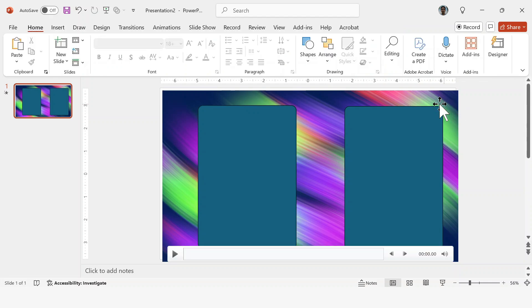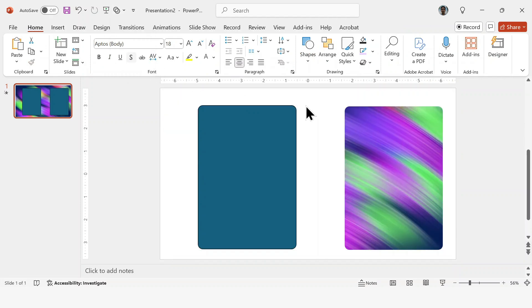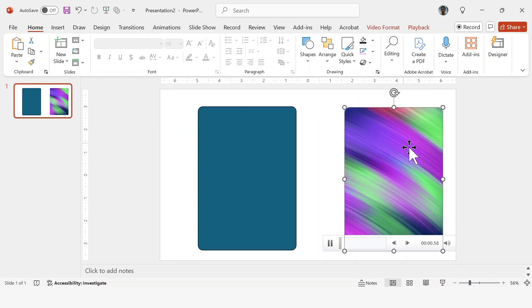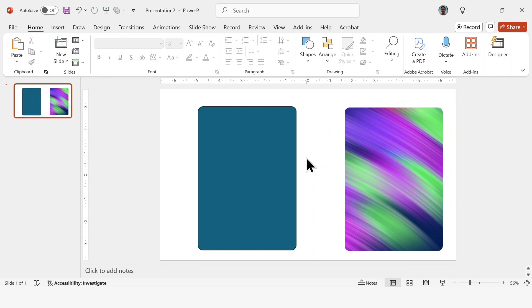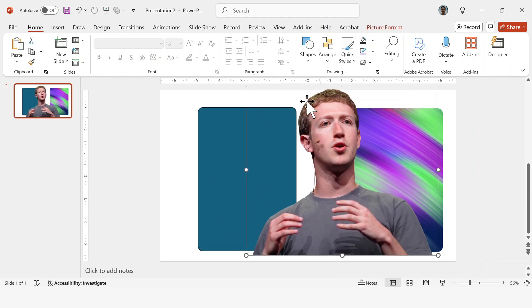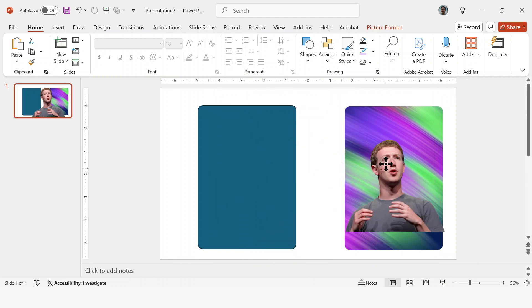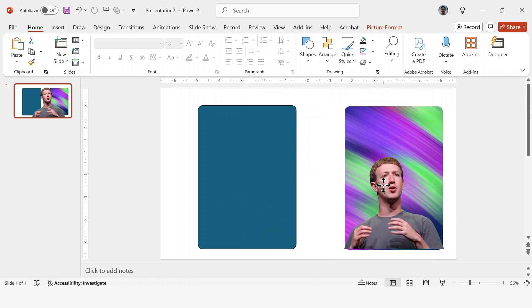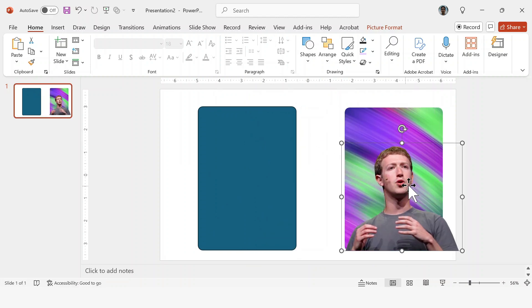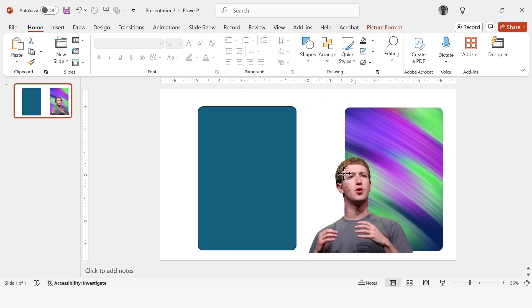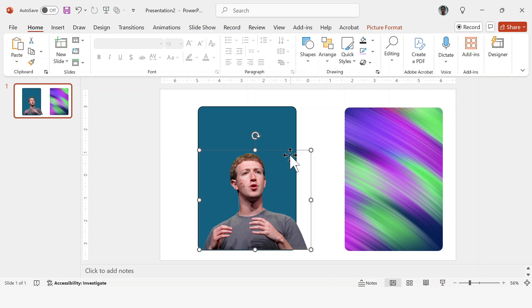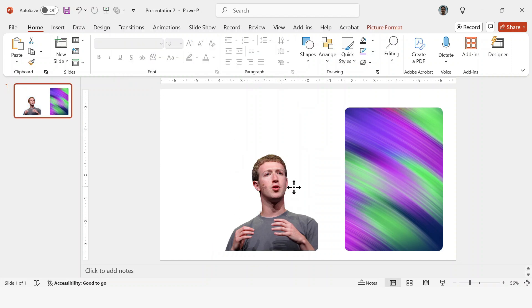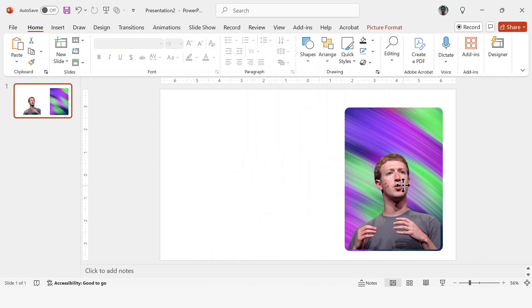Now hold Shift, select the video first, then the shape. Go to Merge Shapes and select Intersect. And there you go. Now we have our video frame. Next I'm going to insert a PNG image. Here's the one I'm using. I'm just going to size it down like this. I want it to sit somewhere around here. This looks perfect. Now hold Shift, select the image first, then the duplicate shape we made earlier, and go to Merge Shapes, then select Intersect again. Now we have the cropped image ready. I'm just going to place it right here like this.